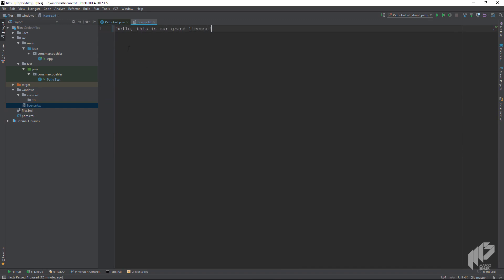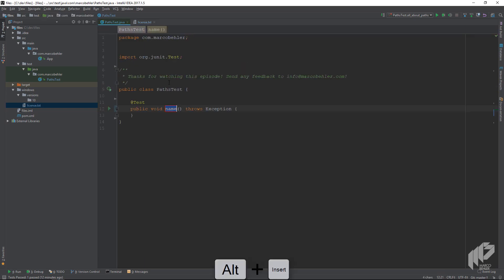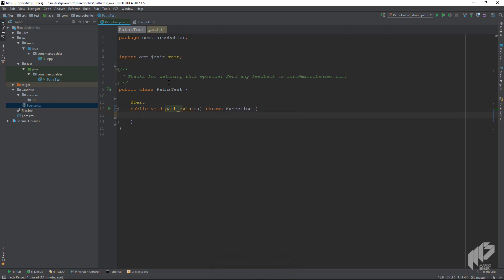Now we go to our test class and create a new test, call it path_exists. Note: whenever I say path in this episode, you can translate that to file in your head. File was the old API before Java 7 to access files, and Path is the new API starting from Java 7.